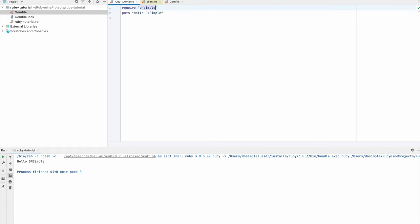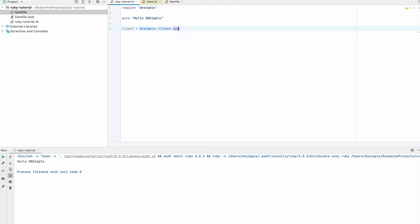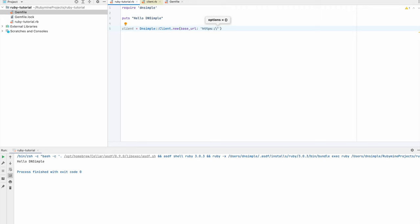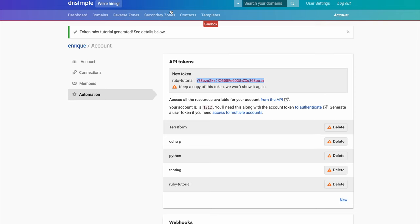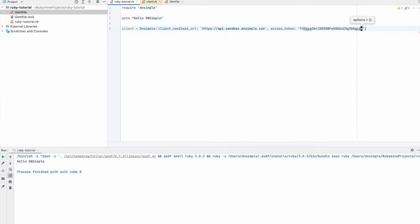I will use the same file with a hello DNSimple message and just change it as we go along. After each run, I might comment out some parts so that we don't try to run the same operations over and over. The first thing we want to do is to create an instance of our DNSimple client, which is our entry point to the API. We will pass in the base URL we will be using so that we point to our sandbox environment and our credentials — that is the token we generated on the web interface earlier. Let's go back to our browser and copy the token and now paste it.